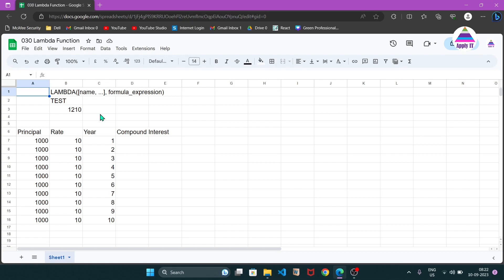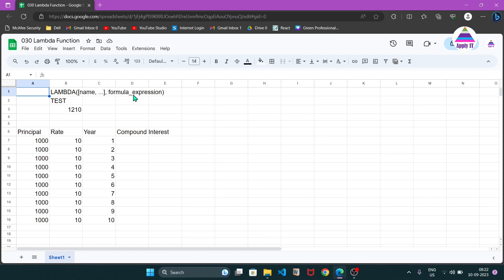The syntax for creating a lambda function is: we write 'lambda', which is a built-in function provided by Google Sheets. It takes variables on which our function is going to work — for example, principal, rate, and year. There are two parts: what the function takes as input, and what it will return or calculate. We provide a list of inputs using names, and the final argument to lambda is the formula expression, which uses those names and returns a result.